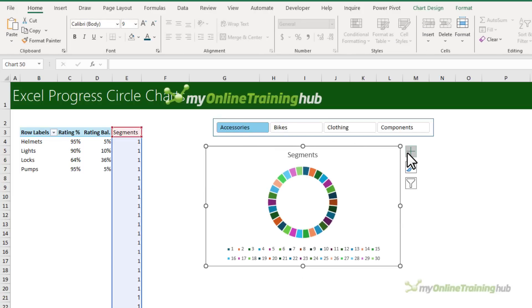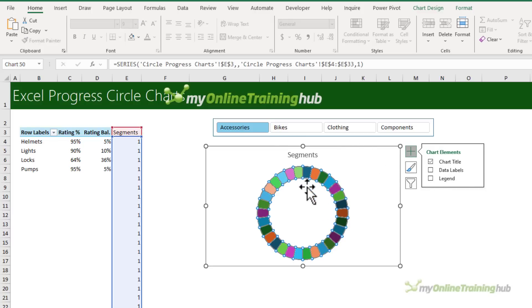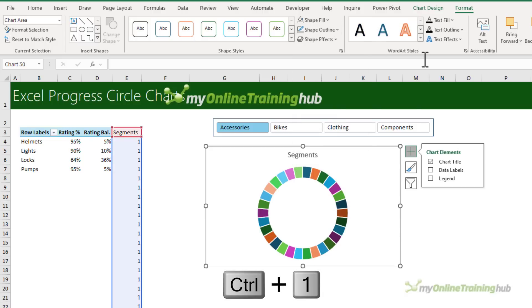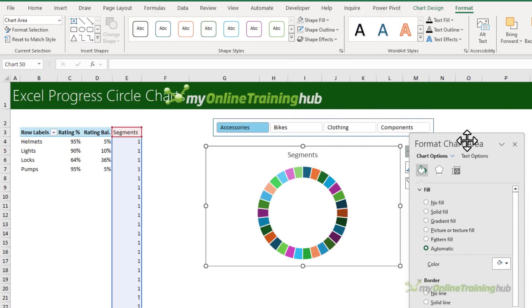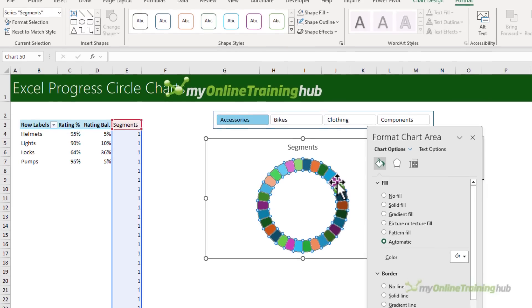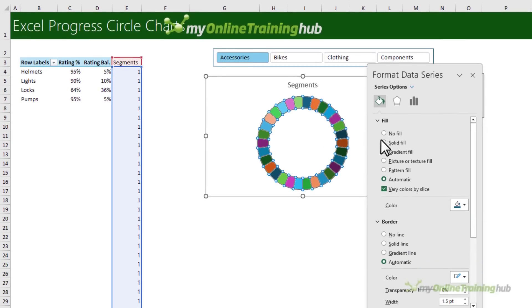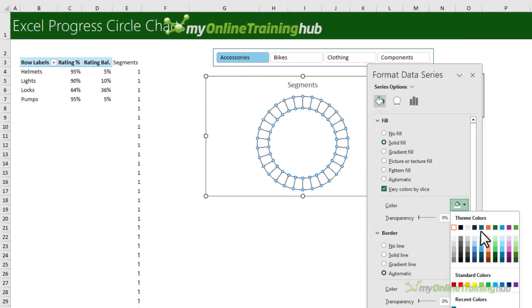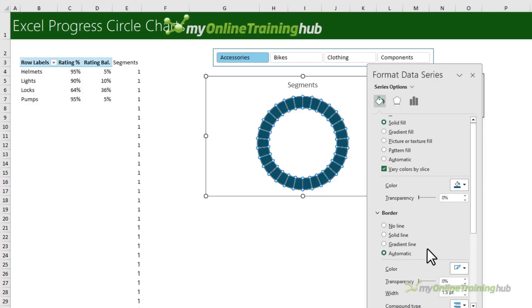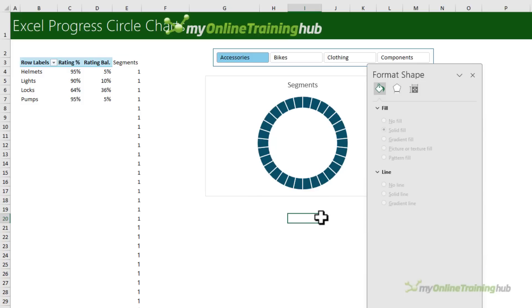Now, I don't need the legend. So let's turn that off. Next, I want to format the segment color. So on the format tab, I can choose the shape fill, or I can control one to open the formatting pane. And that's what I prefer to use. So here for the segments, I want a solid fill. And I'm going to go with this petrol color. And then for the border, I want a solid white border. And that's just going to allow each segment to appear separate.